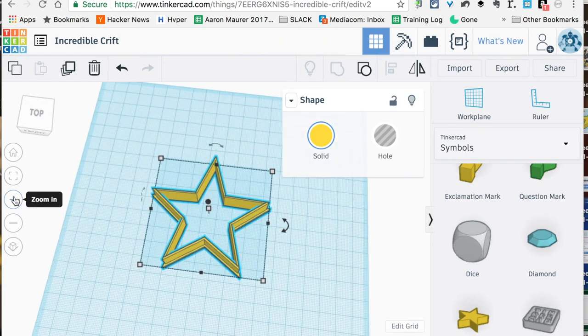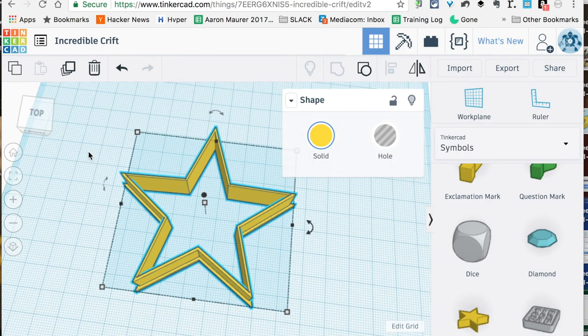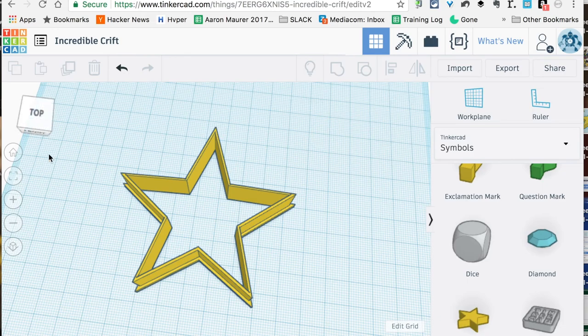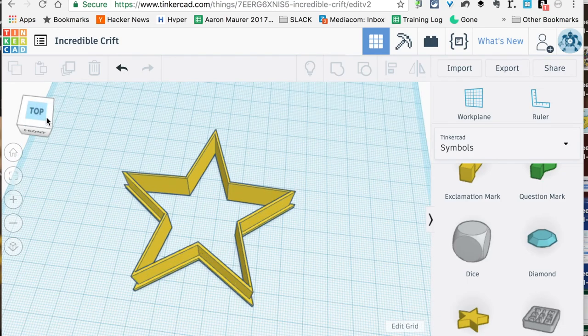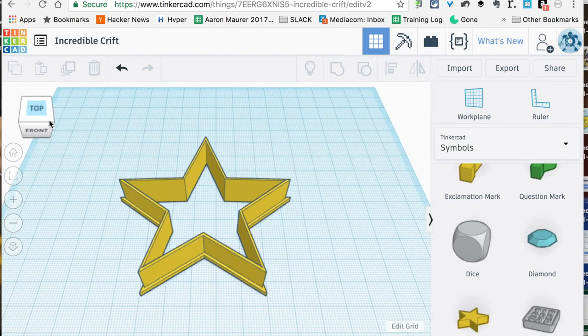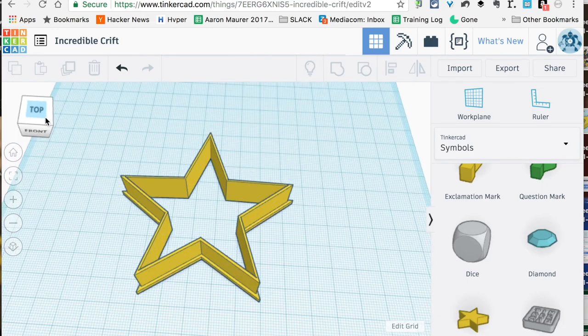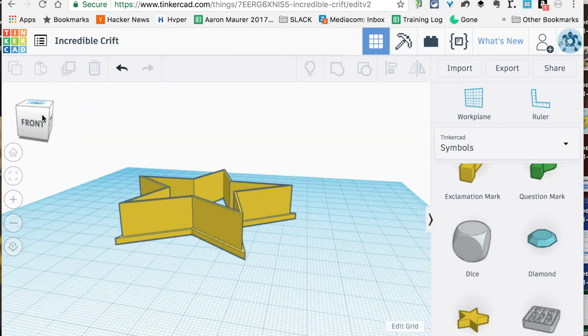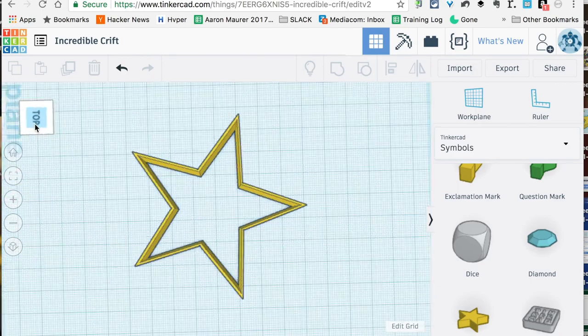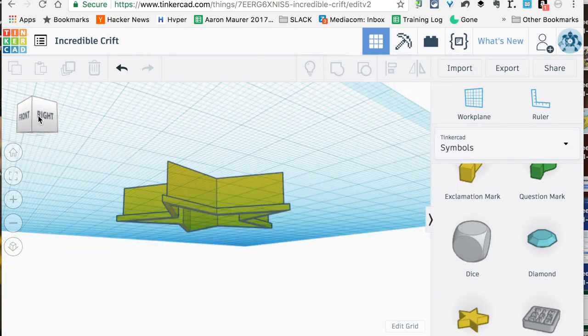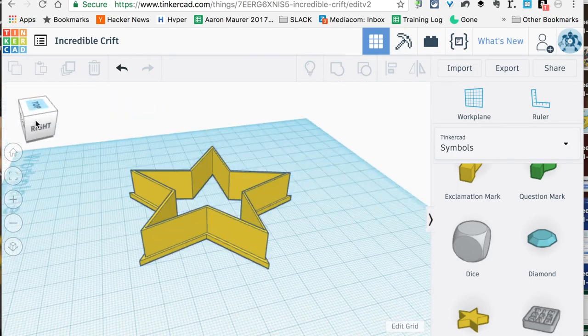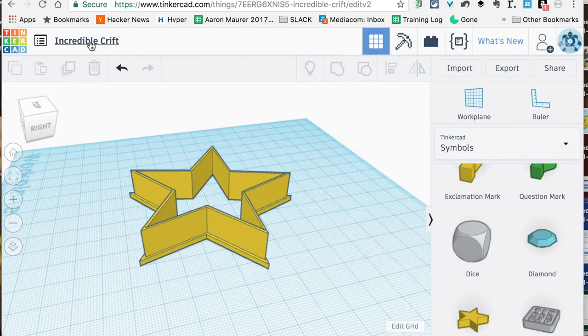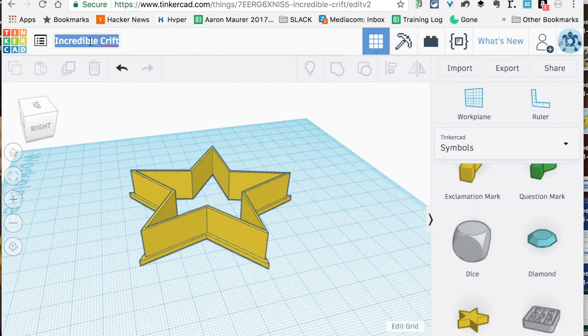Now our next step is to print, and then use, and then eat. So there it is—super simple cookie cutter design. I'm just going to call this Star Cookie Cutter Template.